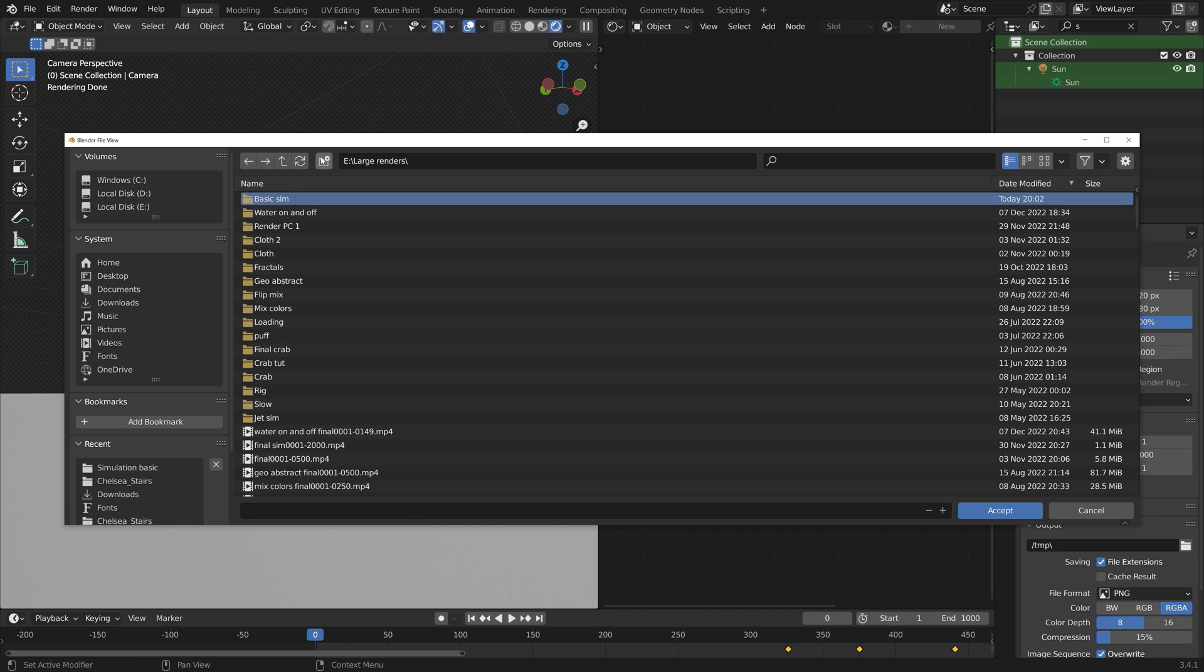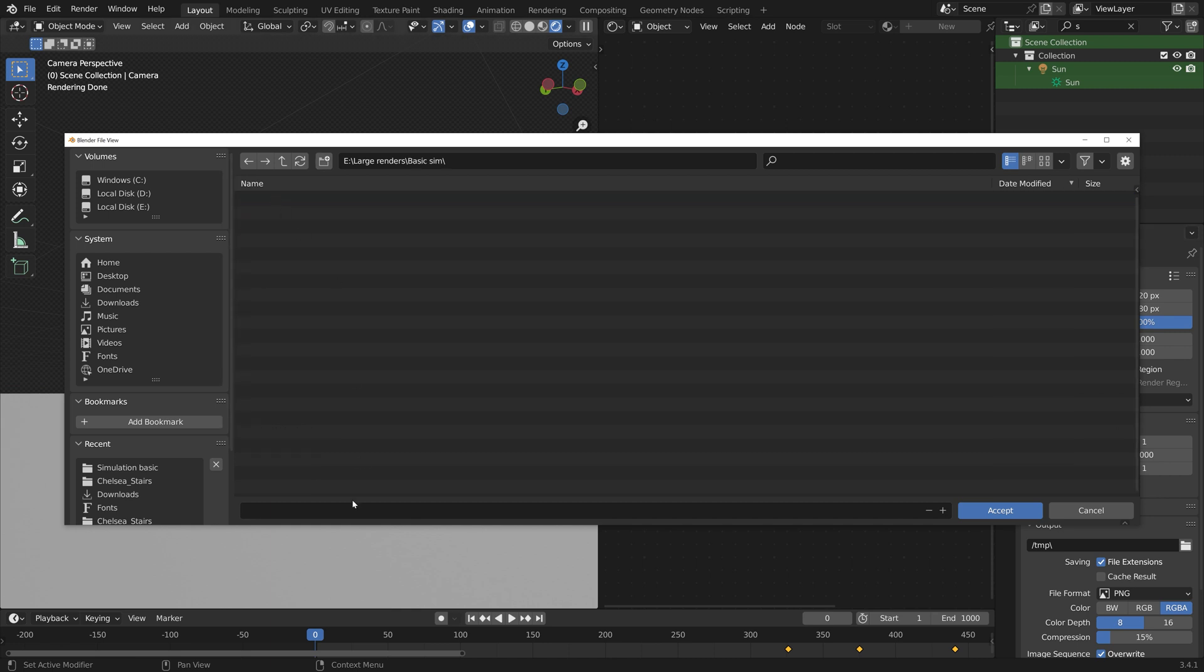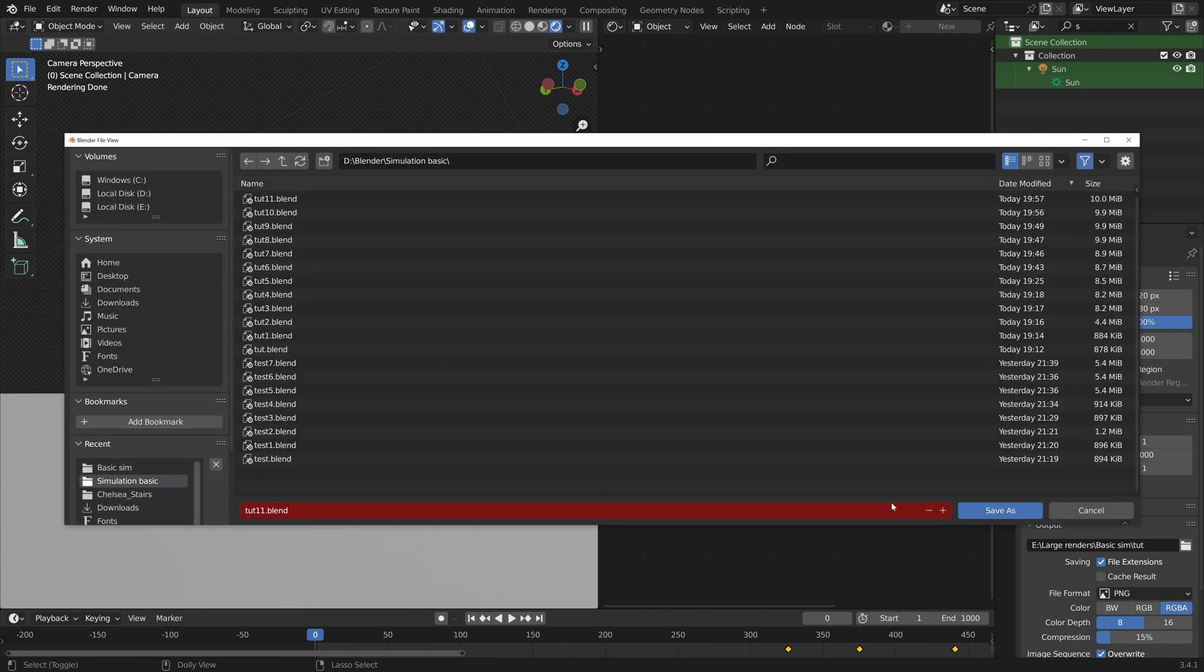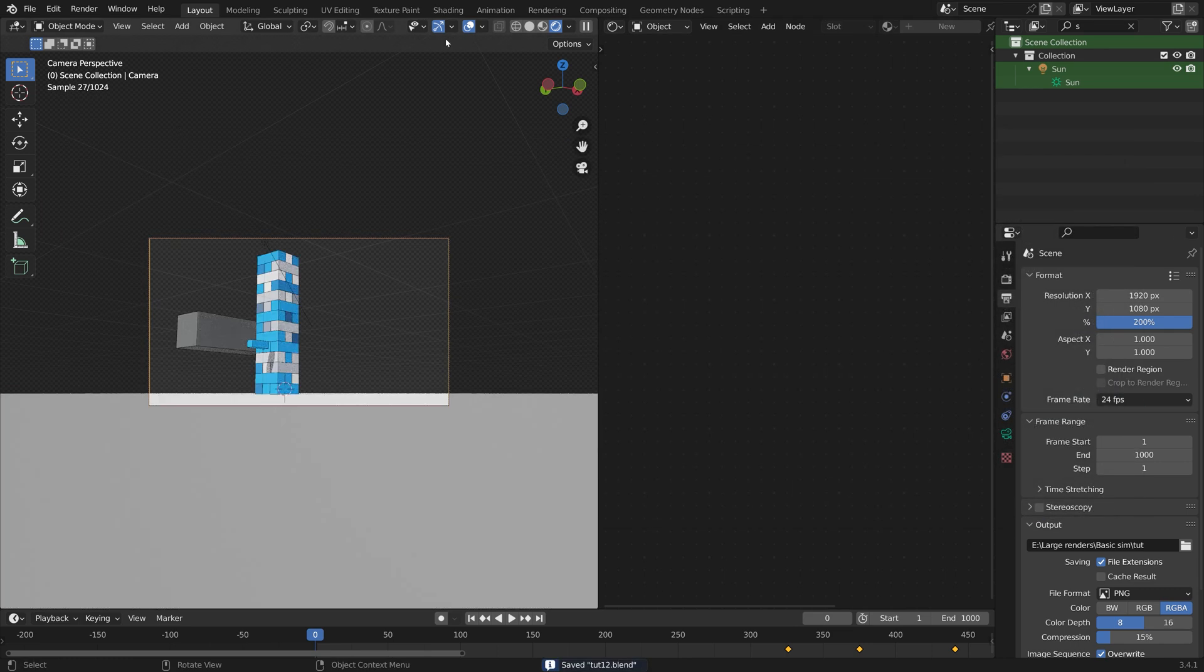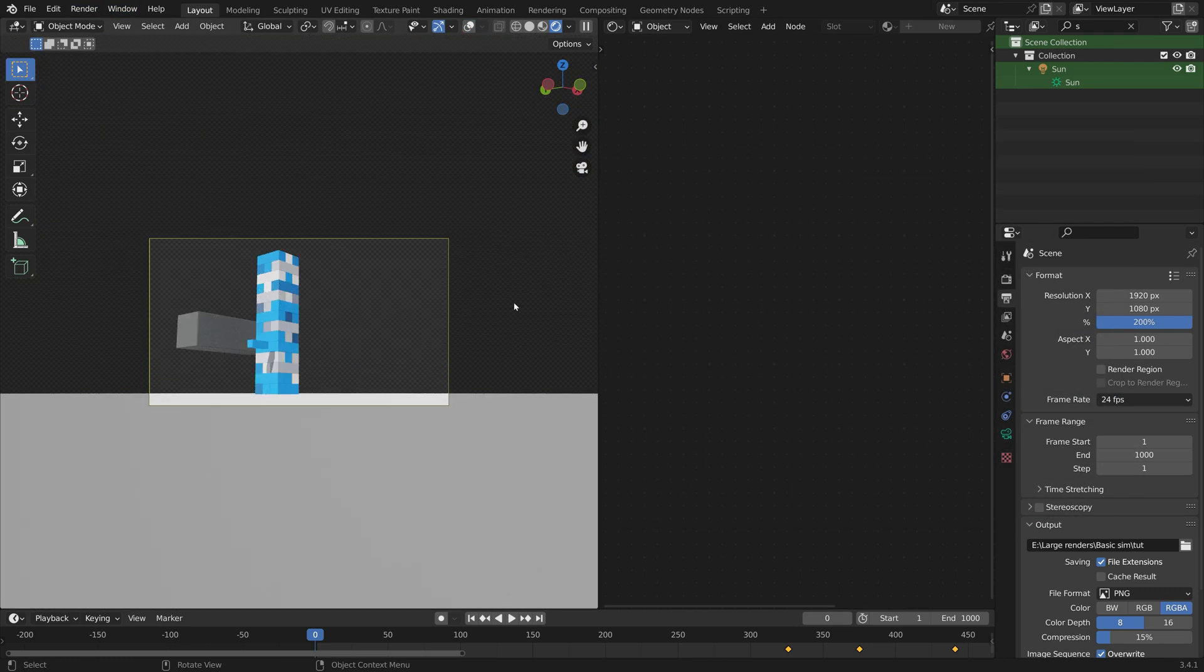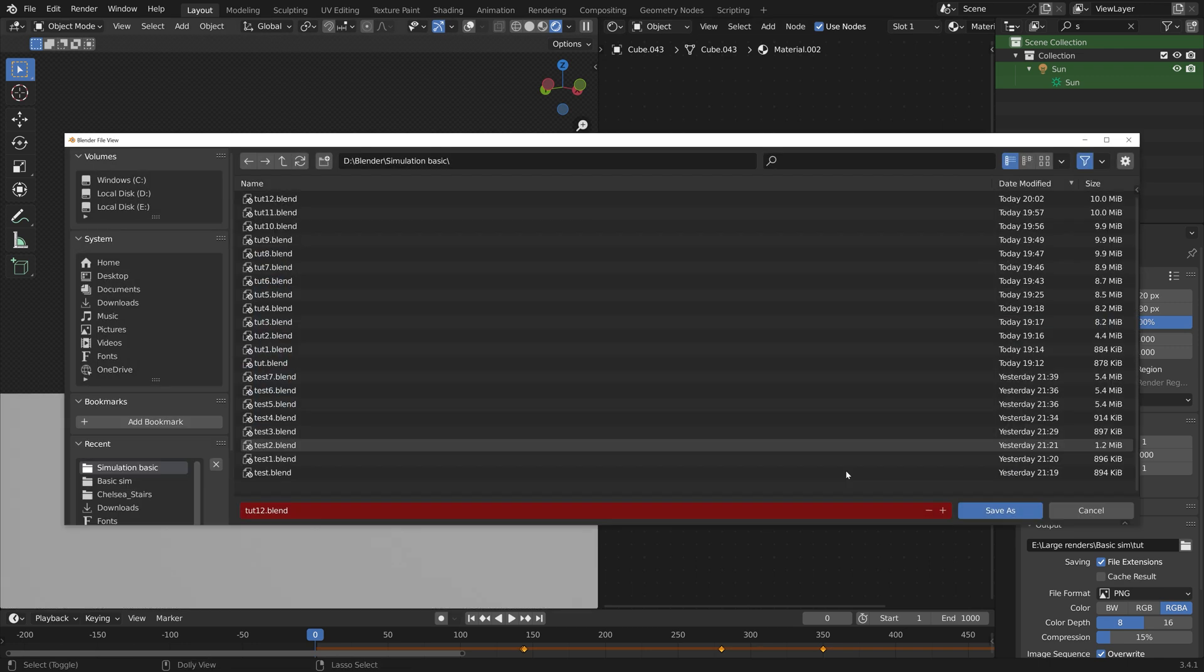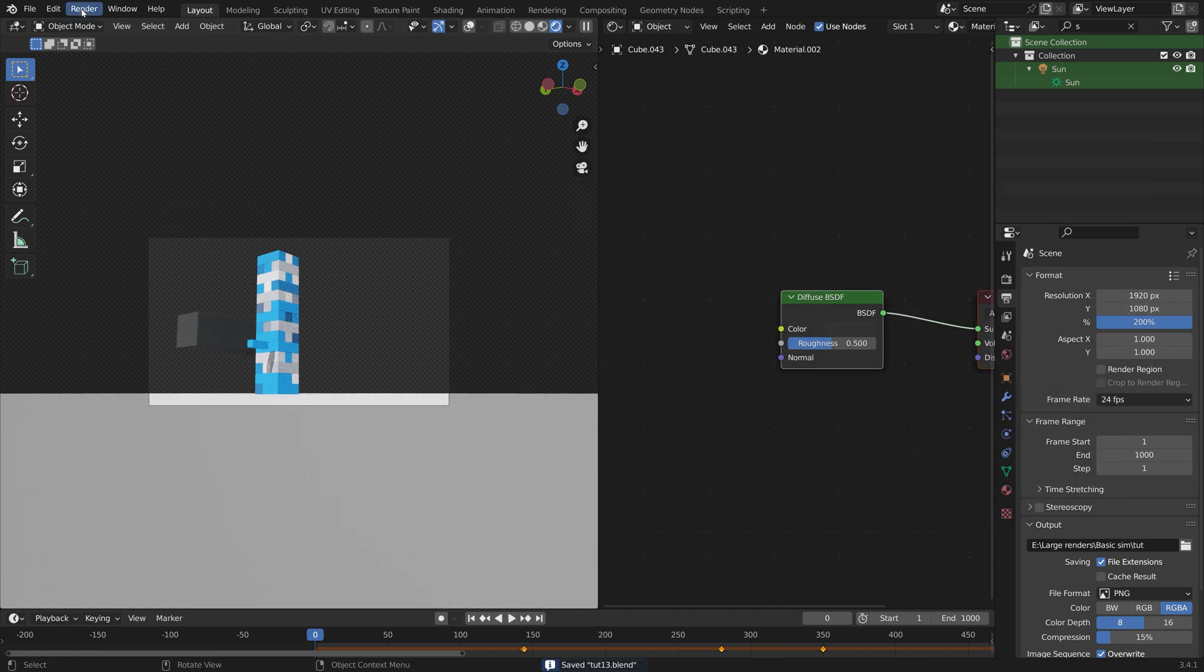Okay, and then next we can go to the output settings and select a folder for the final animation. We're going to render this out as PNGs and then you can convert them into an MP4 later. I have a tutorial on that on my channel, it's called PNG to MP4.